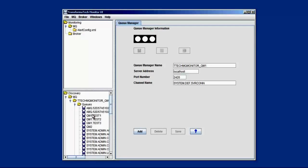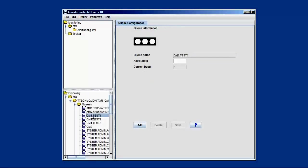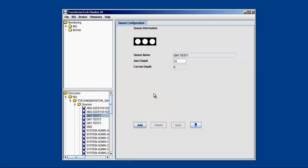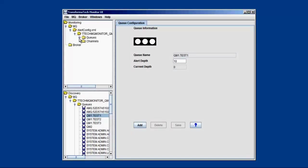So we want to start monitoring, start building a monitoring configuration. All we have to do is choose a queue. We'll give it an alert depth, the threshold that we want it to get to when it starts alerting, and all we have to do is hit add, choose which configuration if we have multiple ones that we want to add it to, and we can go ahead and see at the top of the monitoring tree that this has been added for us.